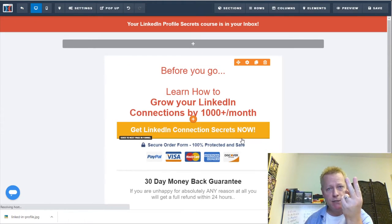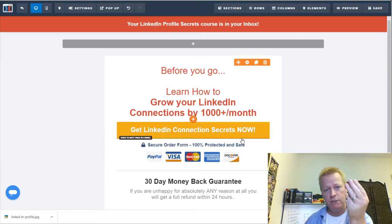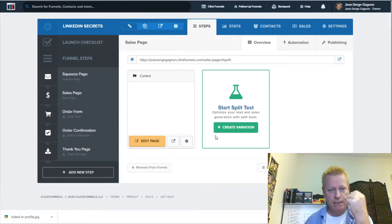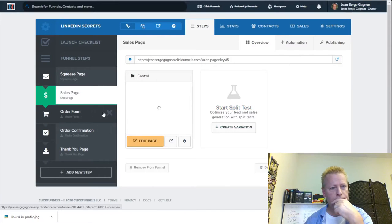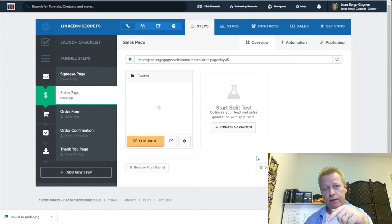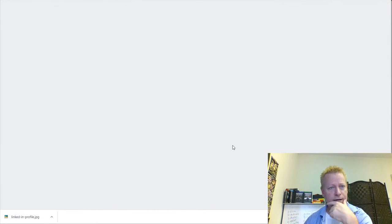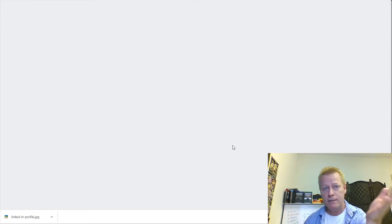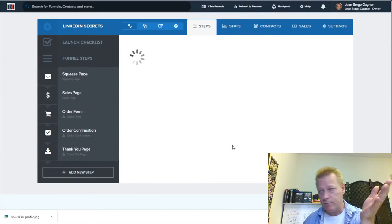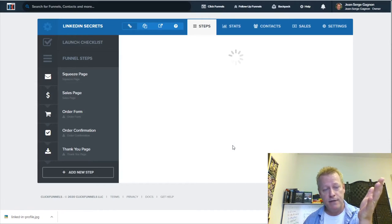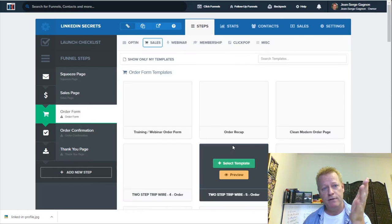Now I have two pages in my funnel. I need a third page — the order form, where they enter their credit card or PayPal information. We're going to continue this in the next episode because we're already 45 minutes in. The next step will be actually making a sale with a funnel.